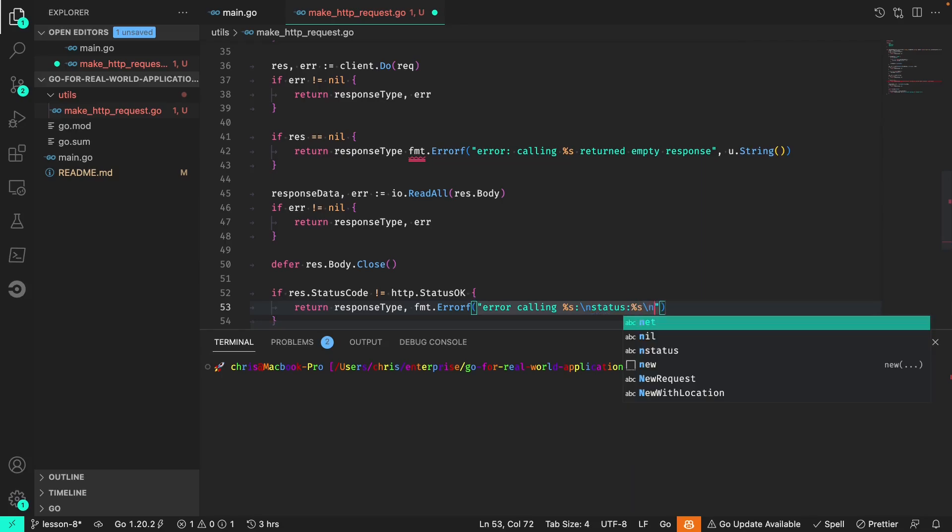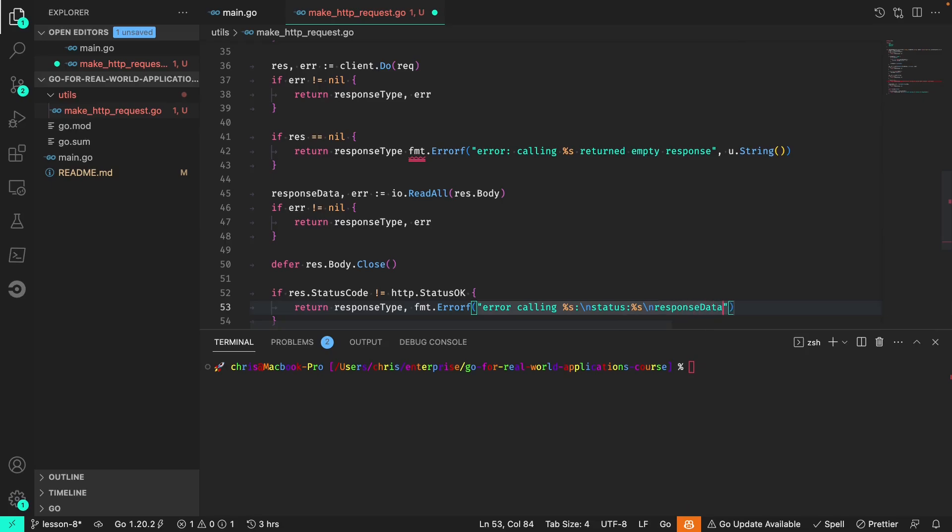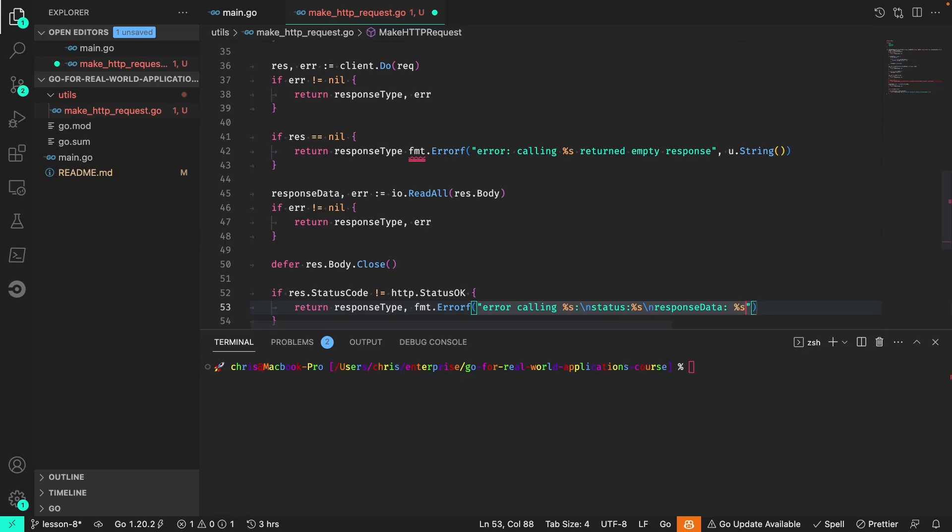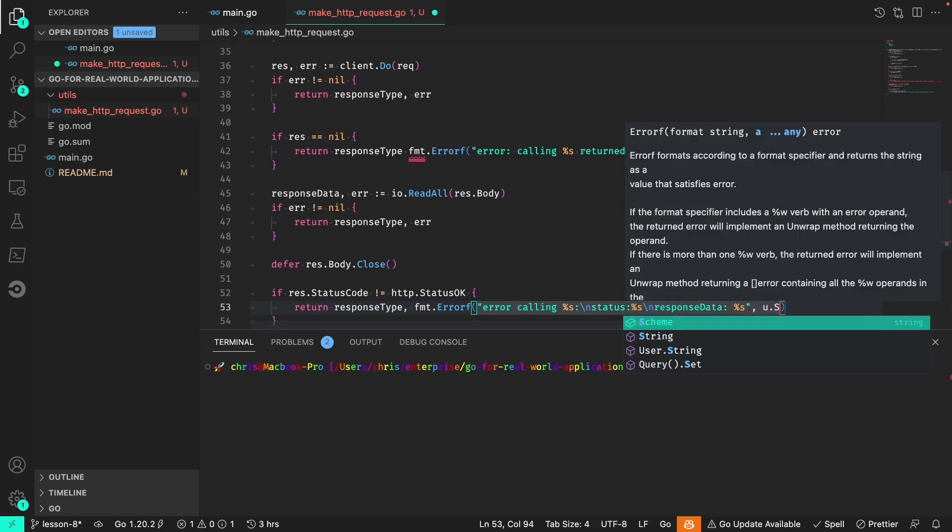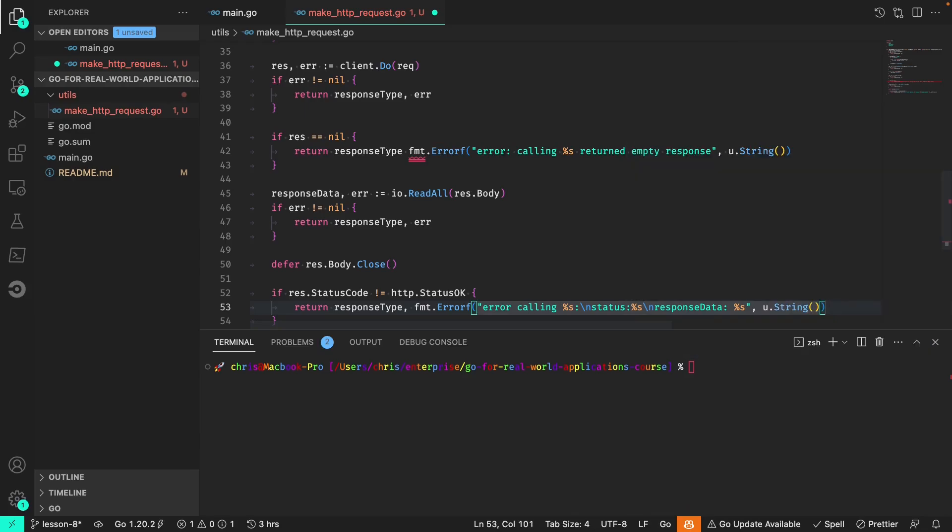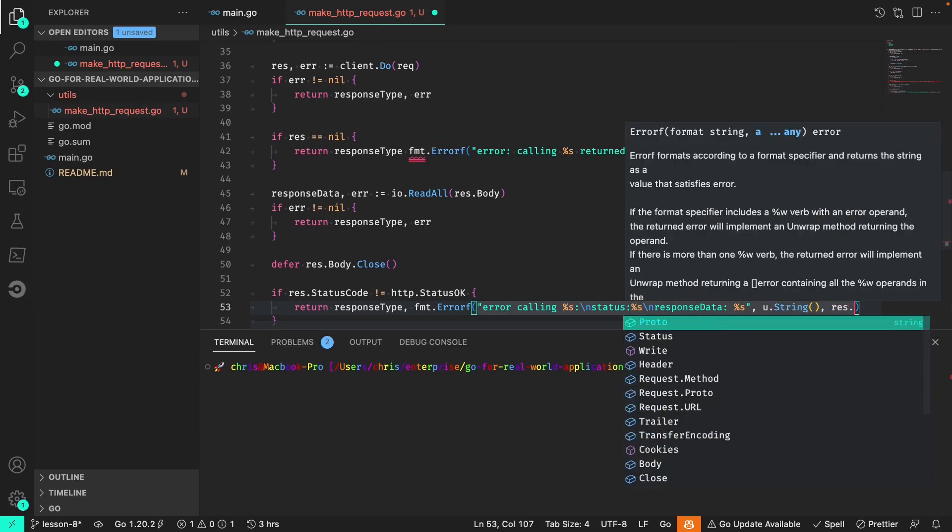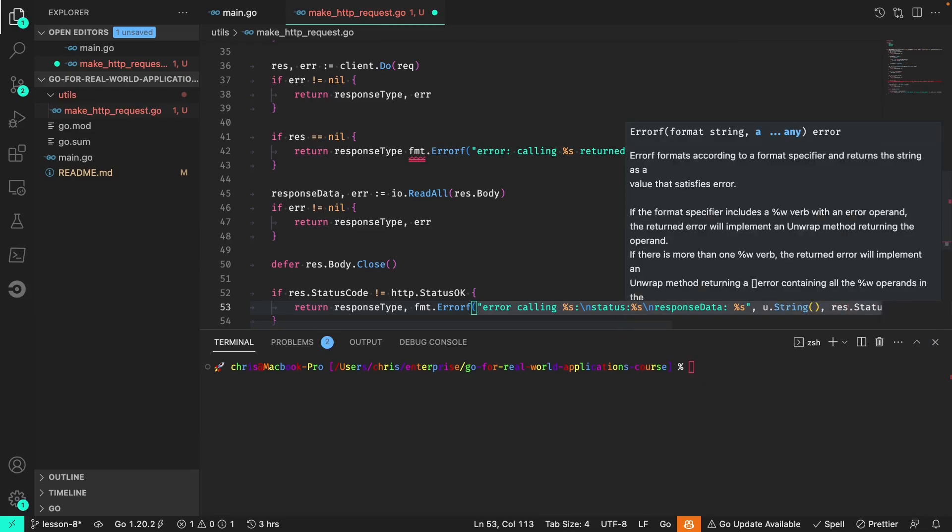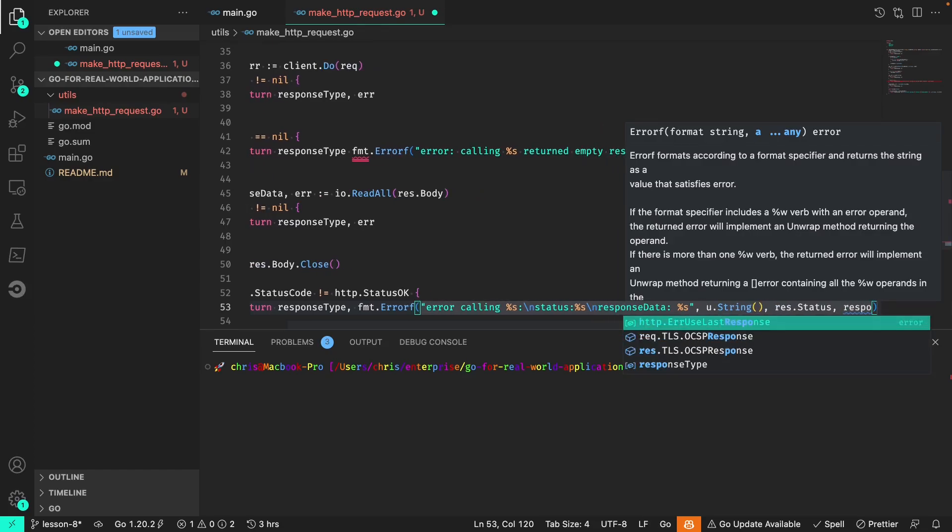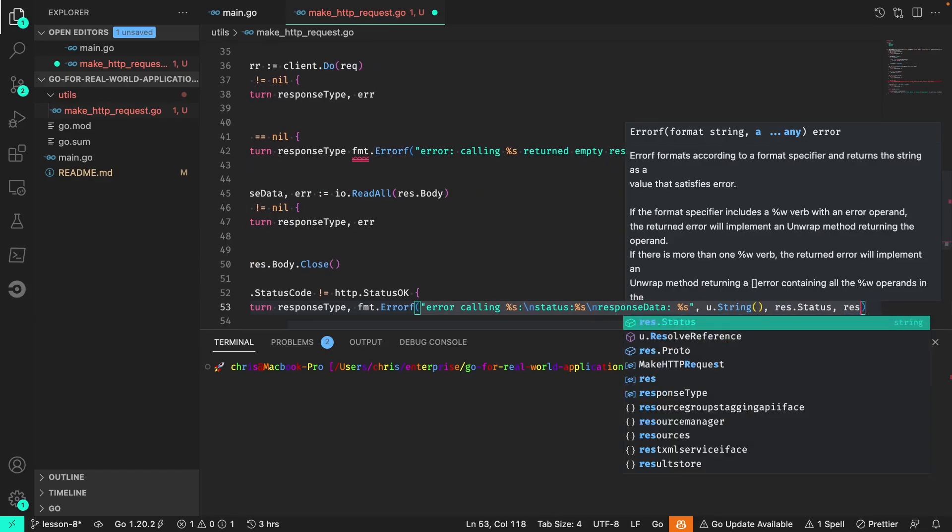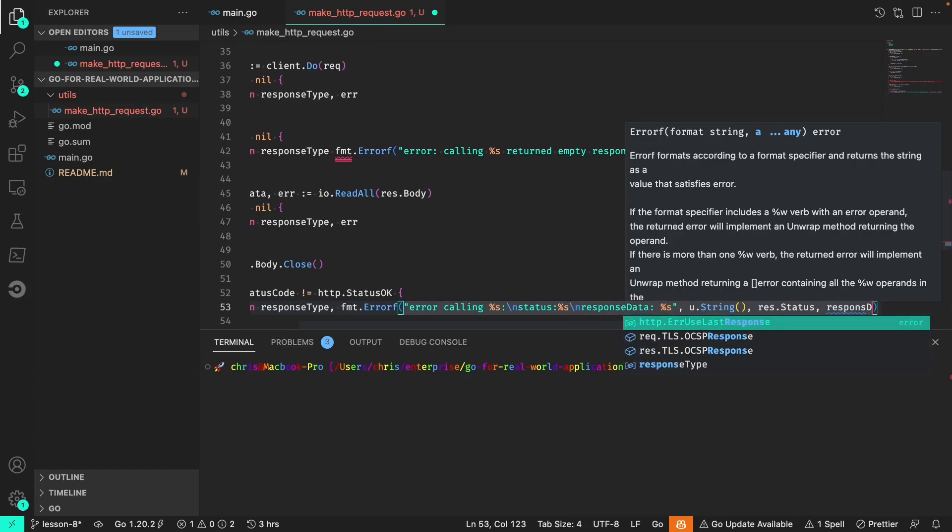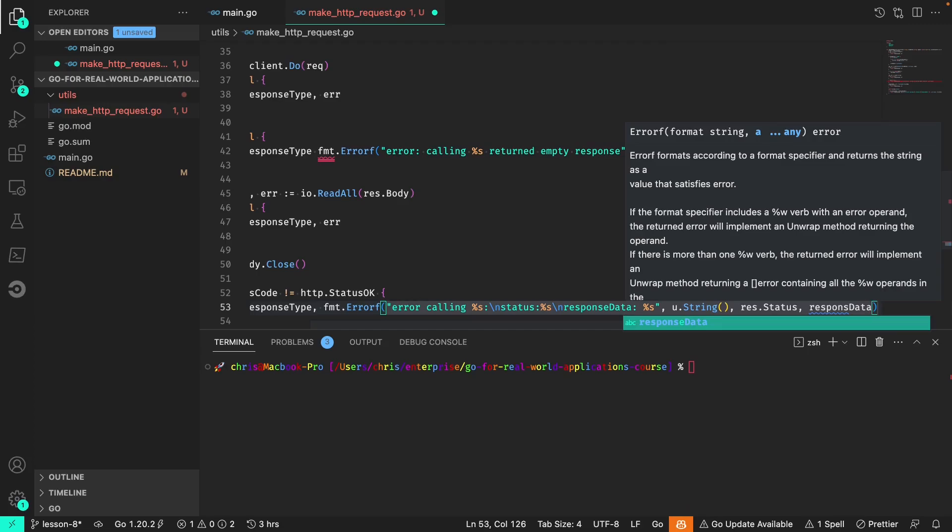Another new line with the actual response data, and then we want to put in the URL string, the actual status code, and that response data.